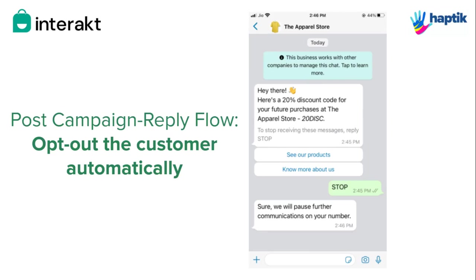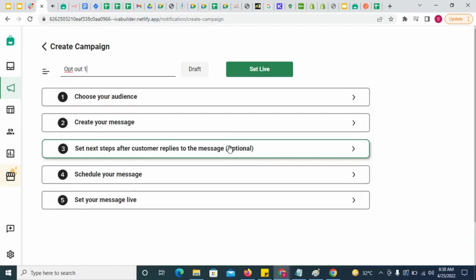Some customers whom you send a campaign to might not want to receive such messages from your business. Hence, as a best practice, it is important to provide an option for the customer to opt out of your campaign messages.